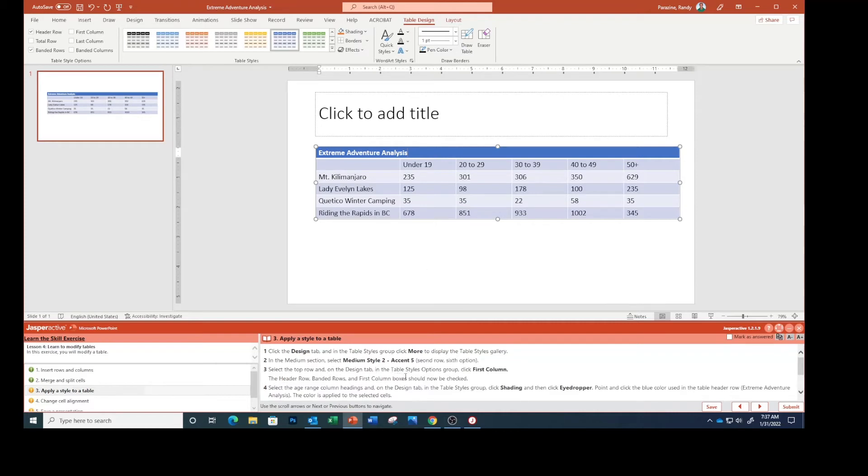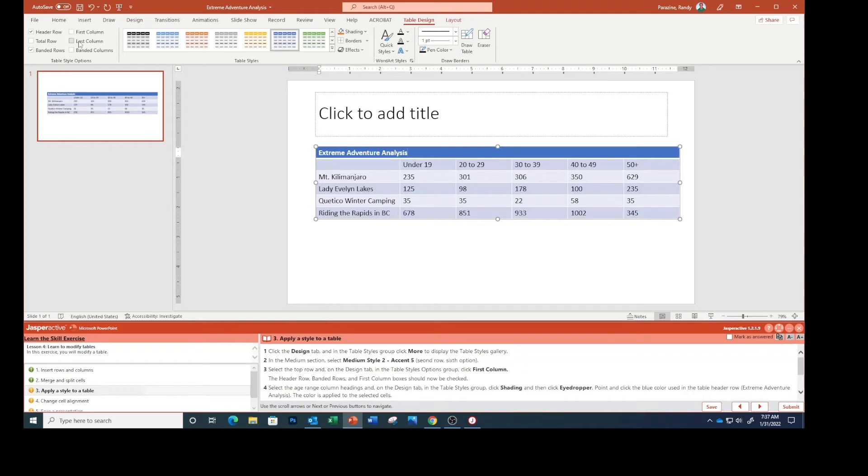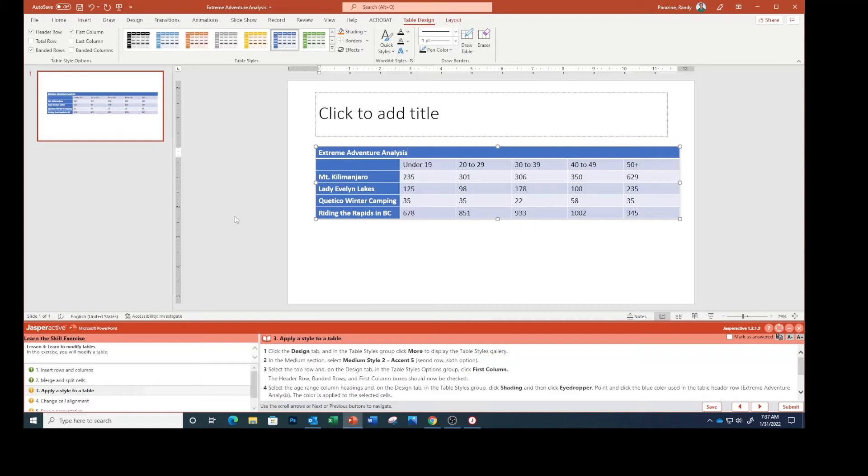And on the Design tab in the options group click First Column. The header row, banded rows, and first column boxes should now be checked. You see header row, banded rows, and first column, they're all checked.